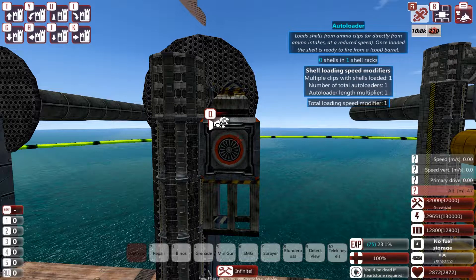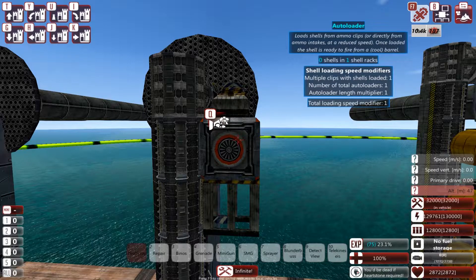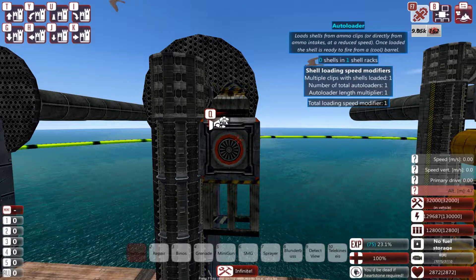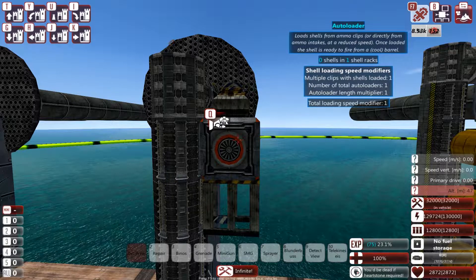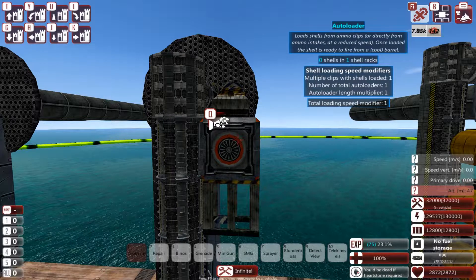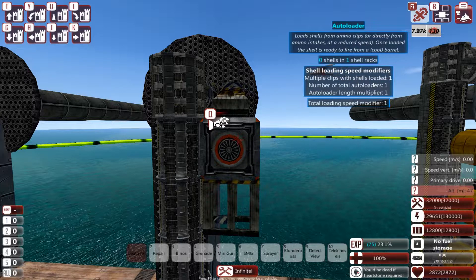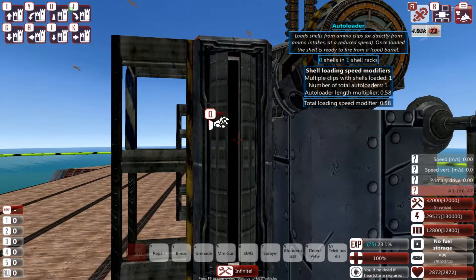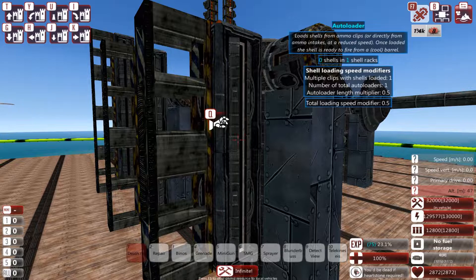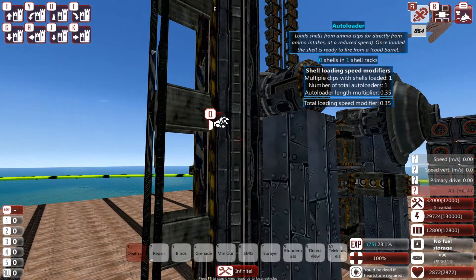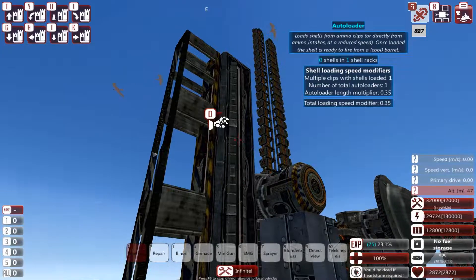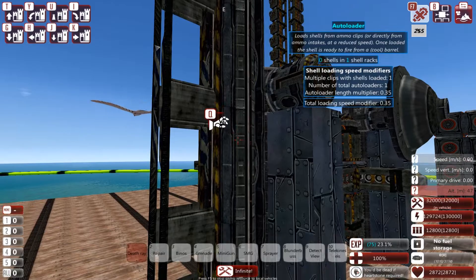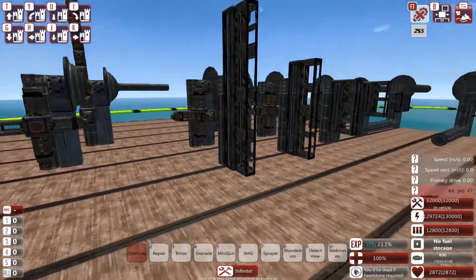The third factor is the autoloader length multiplier. Bigger the size of the autoloaders, smaller this will be — hence bigger autoloaders are given a speed boost. But they have inherently longer load time, so it balances out. The 1-meter ones have a multiplier of 1, 2 meters is 0.71, 3 meters is 0.58, 4 meters is 0.5, 6 meters is 0.41, and 8 meters is 0.35. This has diminishing returns too, but it is worth it because bigger shells are deadlier.